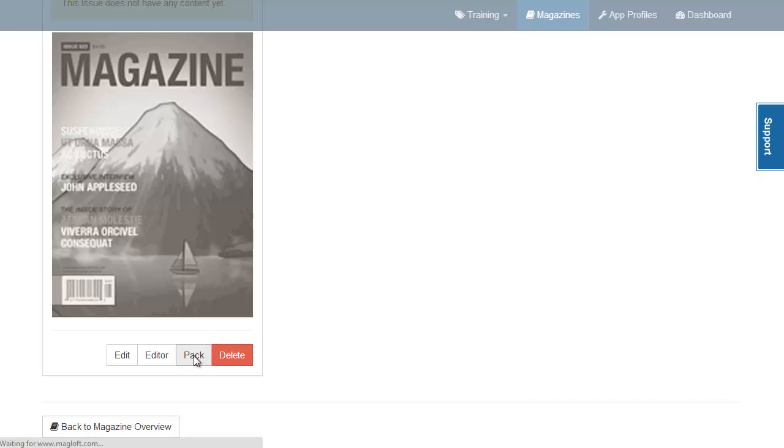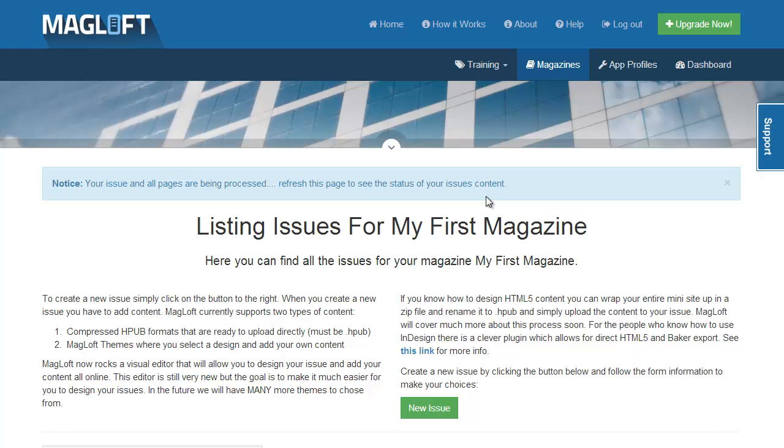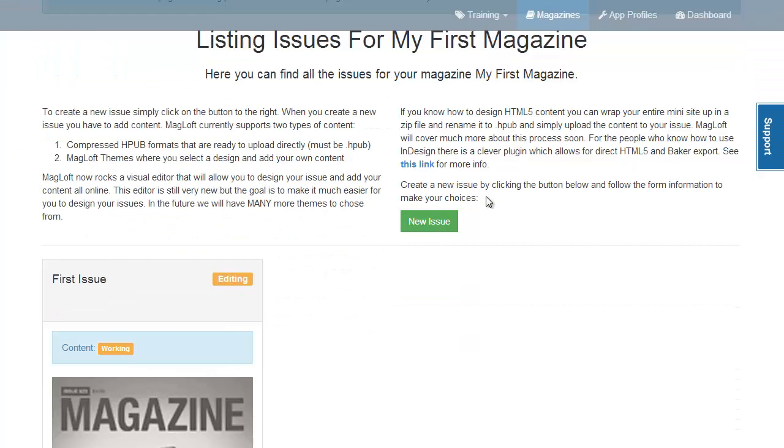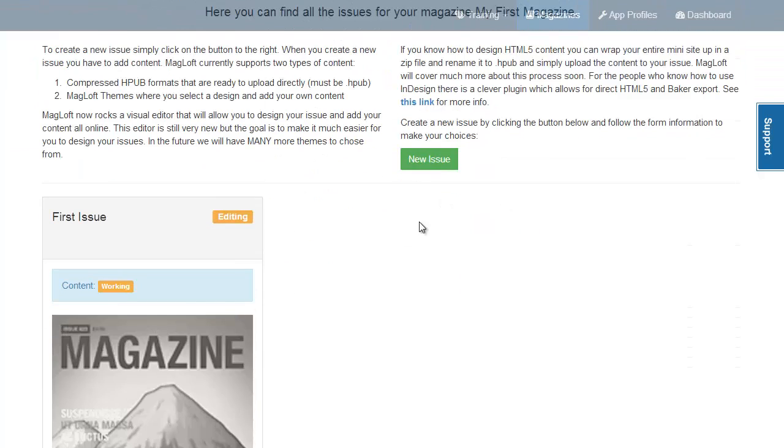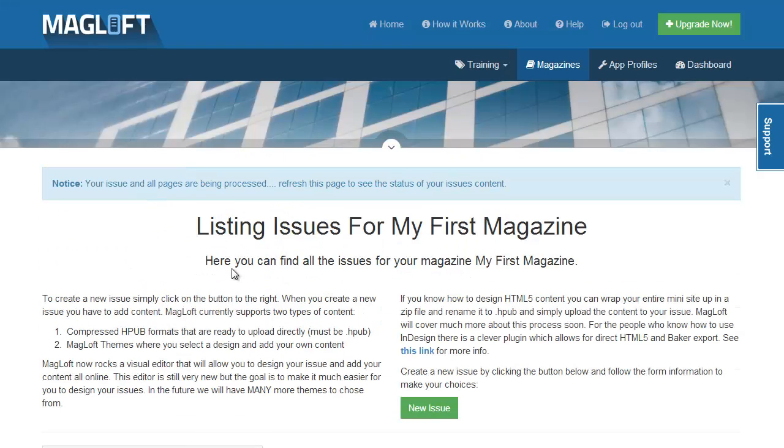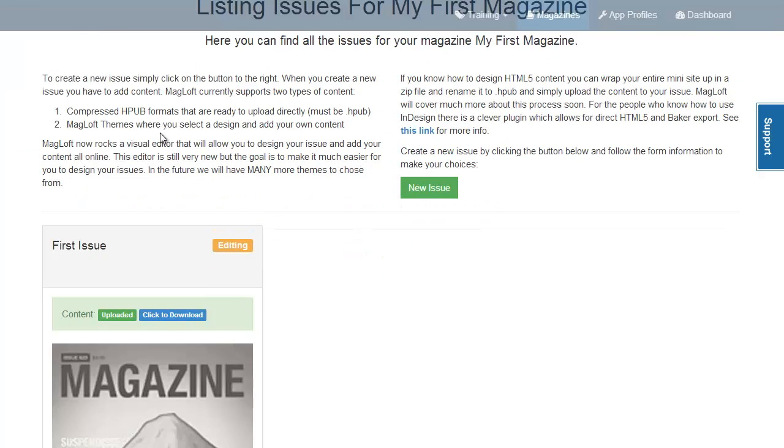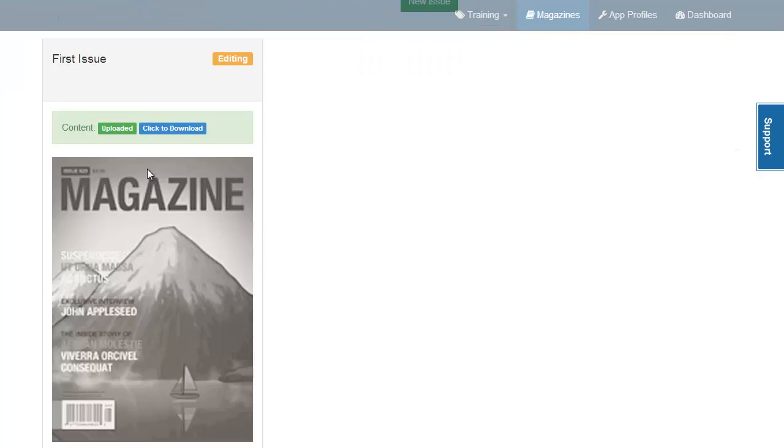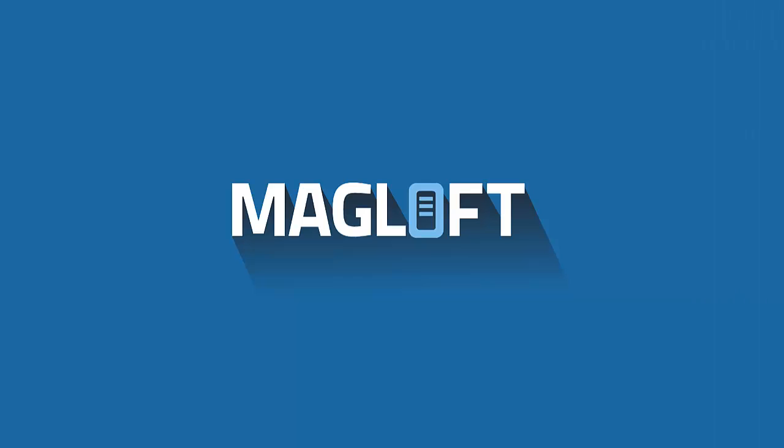Now scroll down and click the pack button. Right now Magloft is doing a lot of stuff in the background like preparing your images, creating a book.json and an index.html file that is used by iOS devices to serve the content. In short it's a lot of technical mumbo jumbo that you don't have to worry about. Refresh the page to see the results. Now your first issue is ready and all you need is your magazine app.